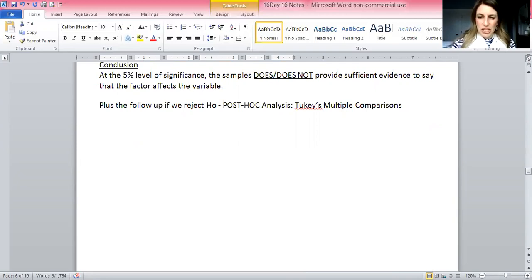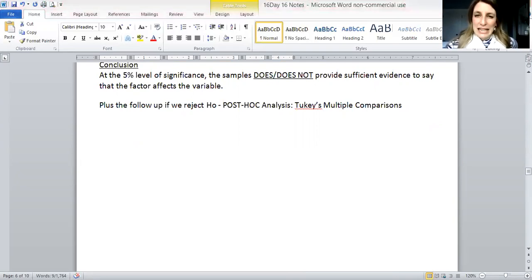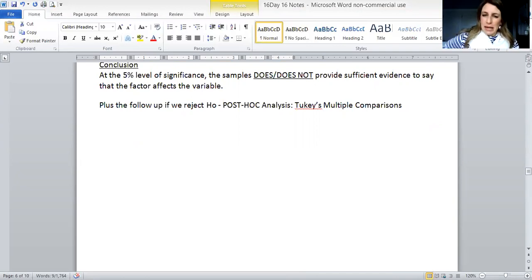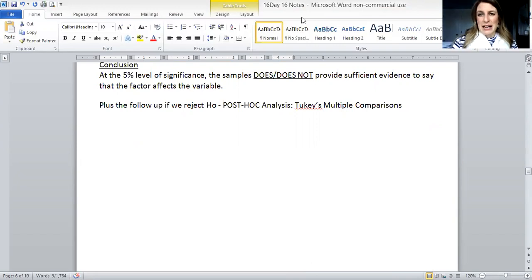That's the gist of today's notes. Please read through them, and I'll be in chat during the second hour of class to answer any questions. You can work on your daily assignment at that time. I'm going to stop this video and make a new one for the example — see you in a minute.